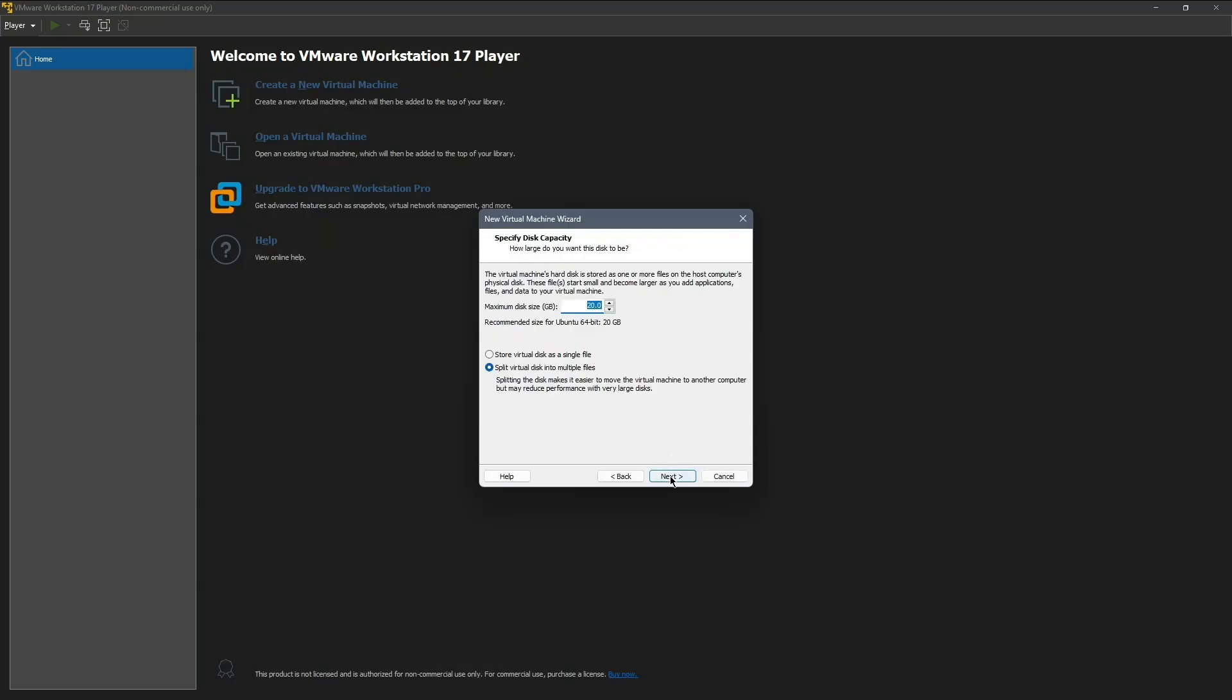Next, you'll be asked to allocate disk space for Ubuntu. Adjust this based on your system capacity. I'm setting it to 230 gigabytes. Choose Store Virtual Disk as a single file, and then click Next.